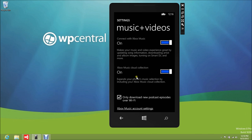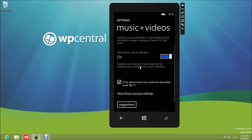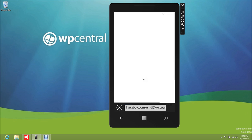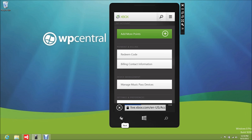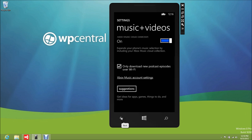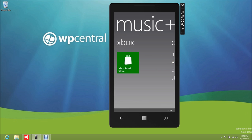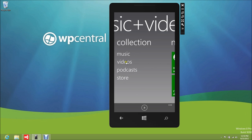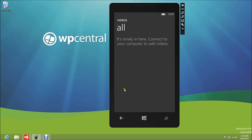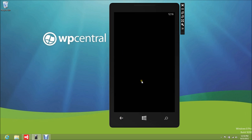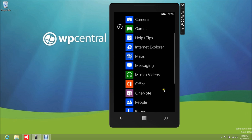Under settings: connect with Xbox Music. The Xbox cloud collection expands your phone's music section by including Xbox Music Cloud — that's kind of cool. Only download new podcast episodes over Wi-Fi. There's your account settings, which links to your Live account. For videos, it looks like you need to get them from the store. The big question is whether they're going to have a video store — probably, but nothing there right now.